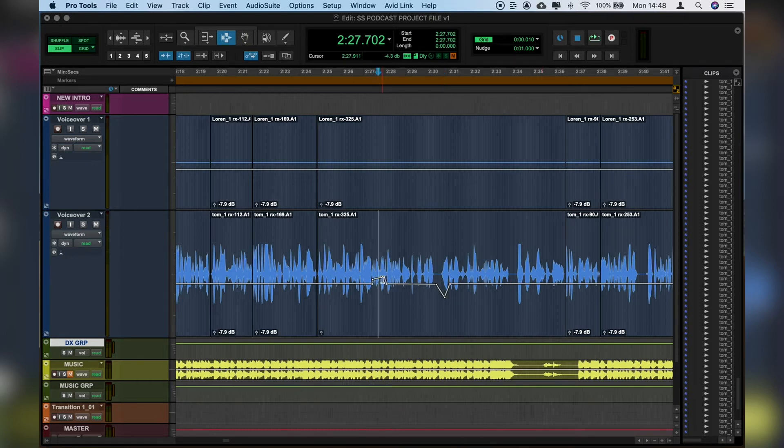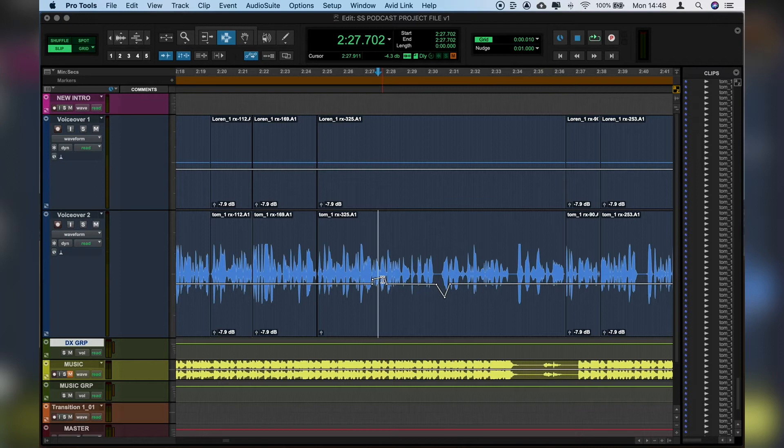One thing to note is that when we affect the clip gain, this affects how much audio is going into the inserts on the channel itself, not post fader.